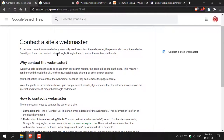To remove content from a website, you usually need to contact the webmaster — the person who owns the website. Even if you found the content using Google, Google doesn't control the content on the site. Google is just a search engine and all it does is index the entire worldwide web, so you need to get the content removed on the actual site before you can get it removed from Google search results — whether that's your personal information such as your name, address, contact information, or an image you'd like removed.